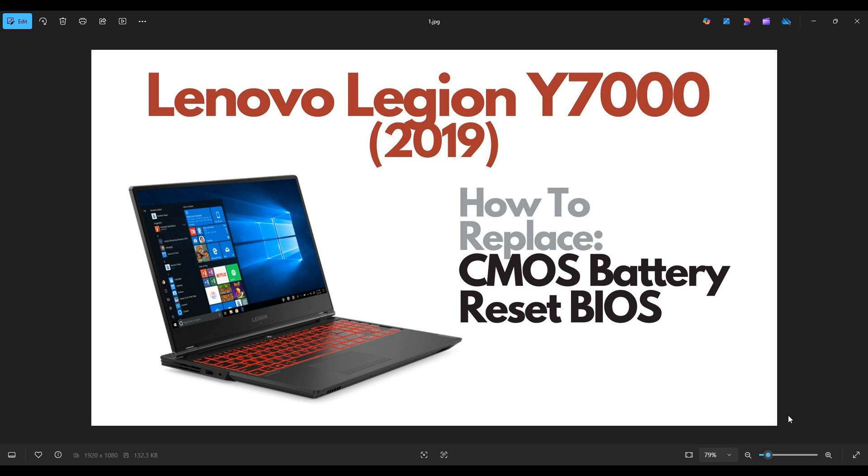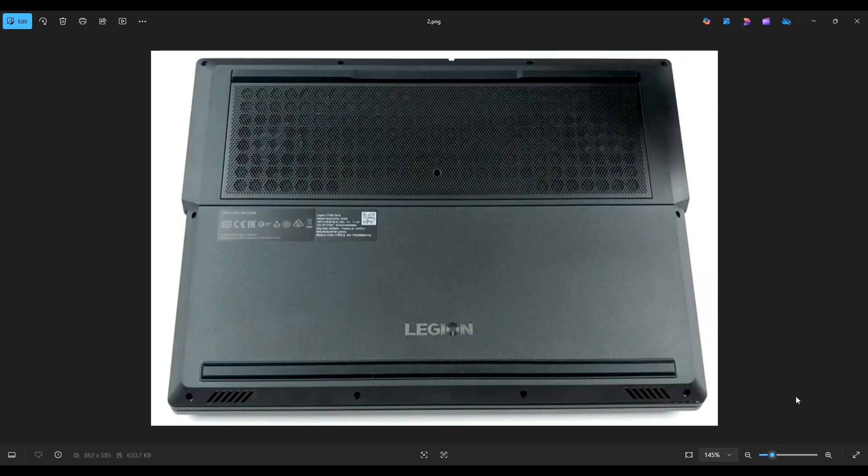I'm going to show you how to get inside and access your CMOS battery. So first thing, power down your computer through the start menu, make sure it's off and unplugged from your charger. We're then going to flip the computer over to access our bottom case screws.